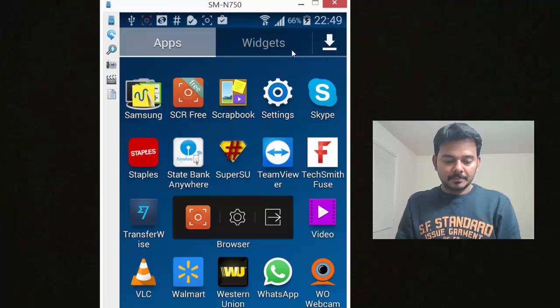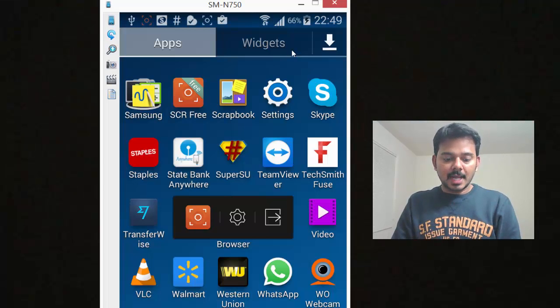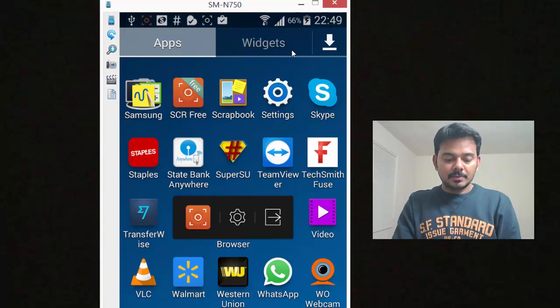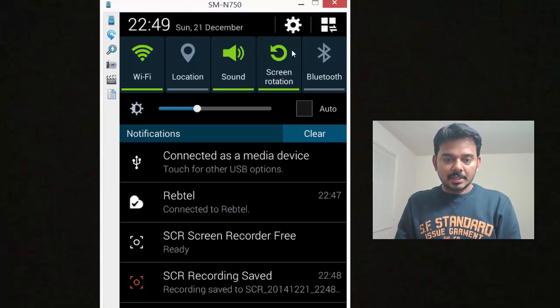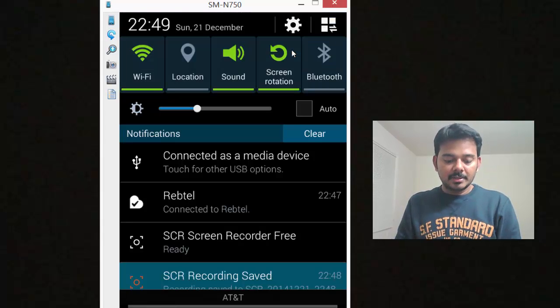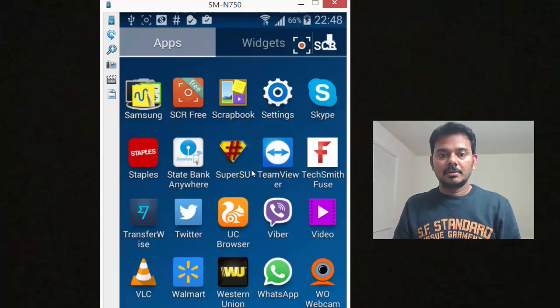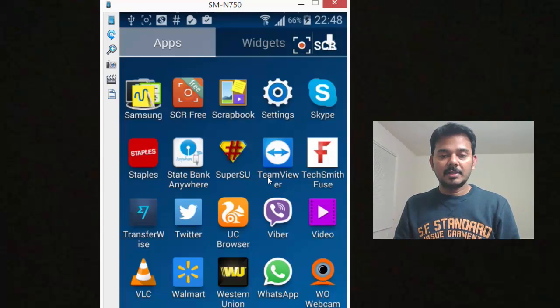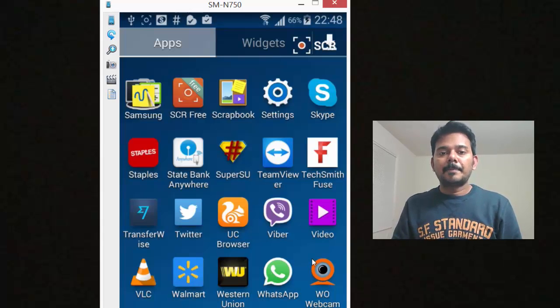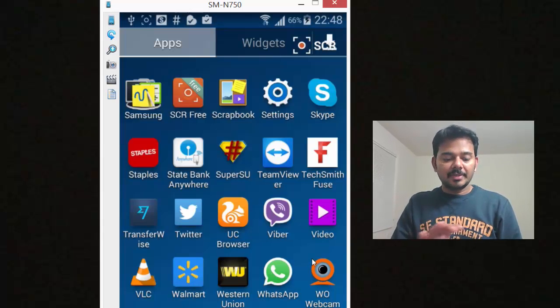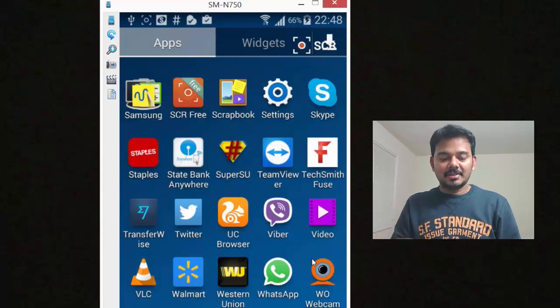See, you can see this information: SCR Free has been granted super user permission. So it's very easy to route any Samsung device or mobile Android device.